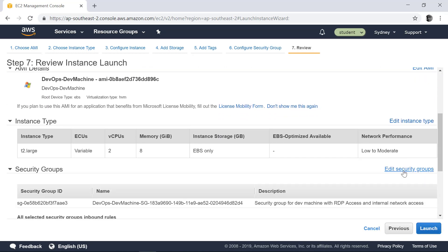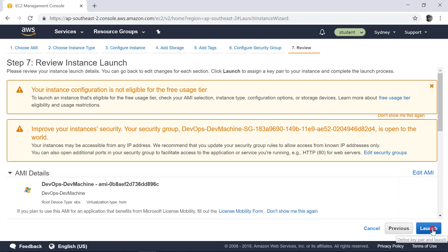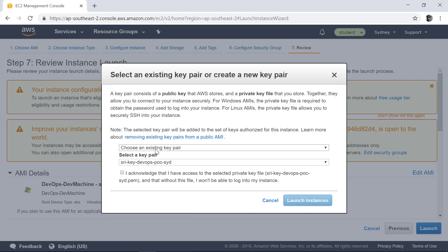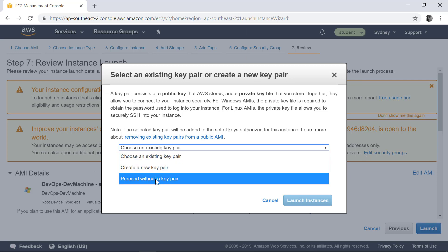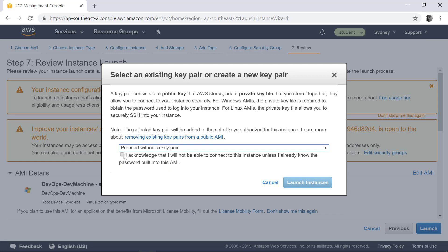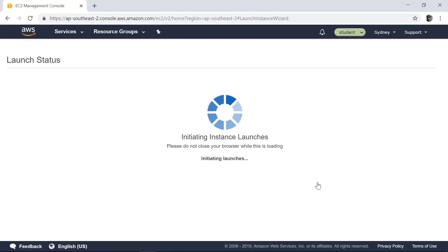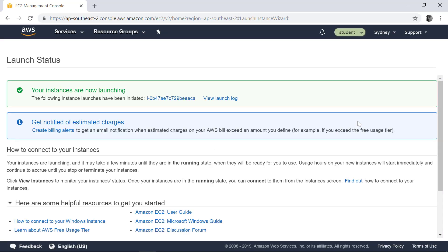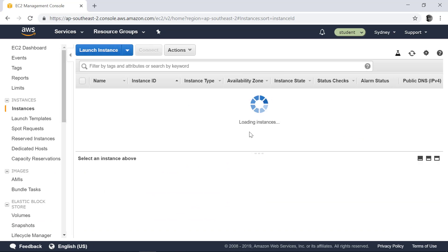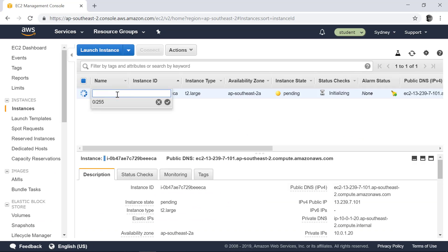Everything looks good. Click Launch. You don't need to use an existing key pair — the username and password to log into this instance is given in your lab document. This instance image comes with the username and password already configured. Launch the instance. So we are in good shape. This is the dev machine, so let's call it dev machine.